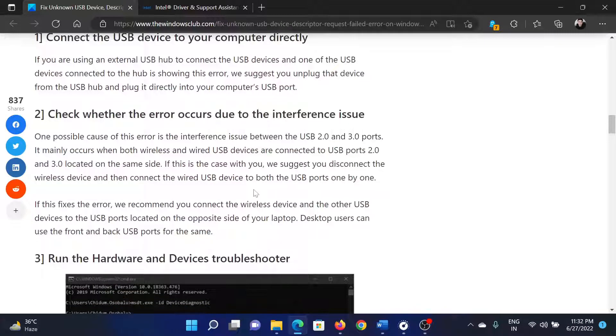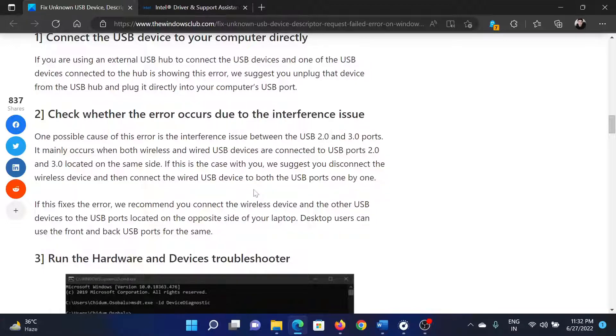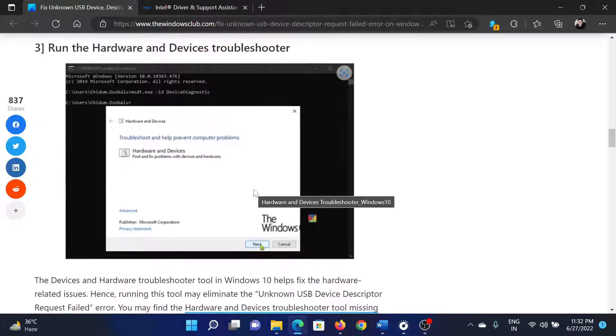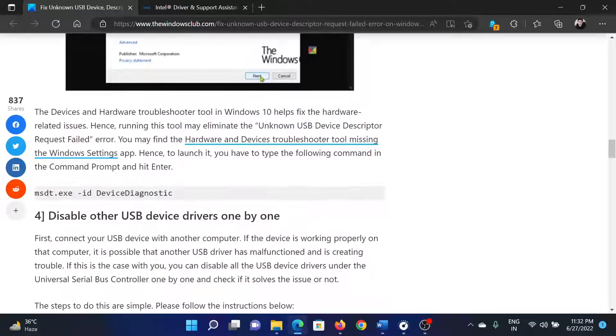This means please check whether you are connecting it to the right port, whether you're connecting it to the USB 2.0 or 3.0 port accordingly. After this, you can consider running the Hardware and Devices Troubleshooter.